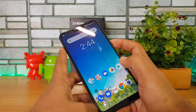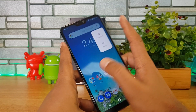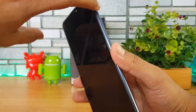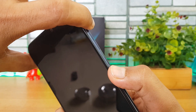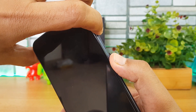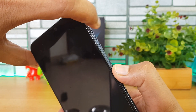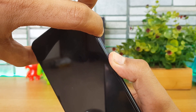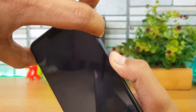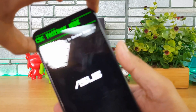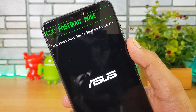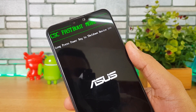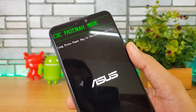Now power off the device. Once powered off, press and hold the Volume Up key and the Power key together to enter Fastboot mode. Hold them until you get confirmation that Fastboot mode has been entered. Then connect your ASUS ZenFone Max Pro M2 to your laptop using a USB cable.